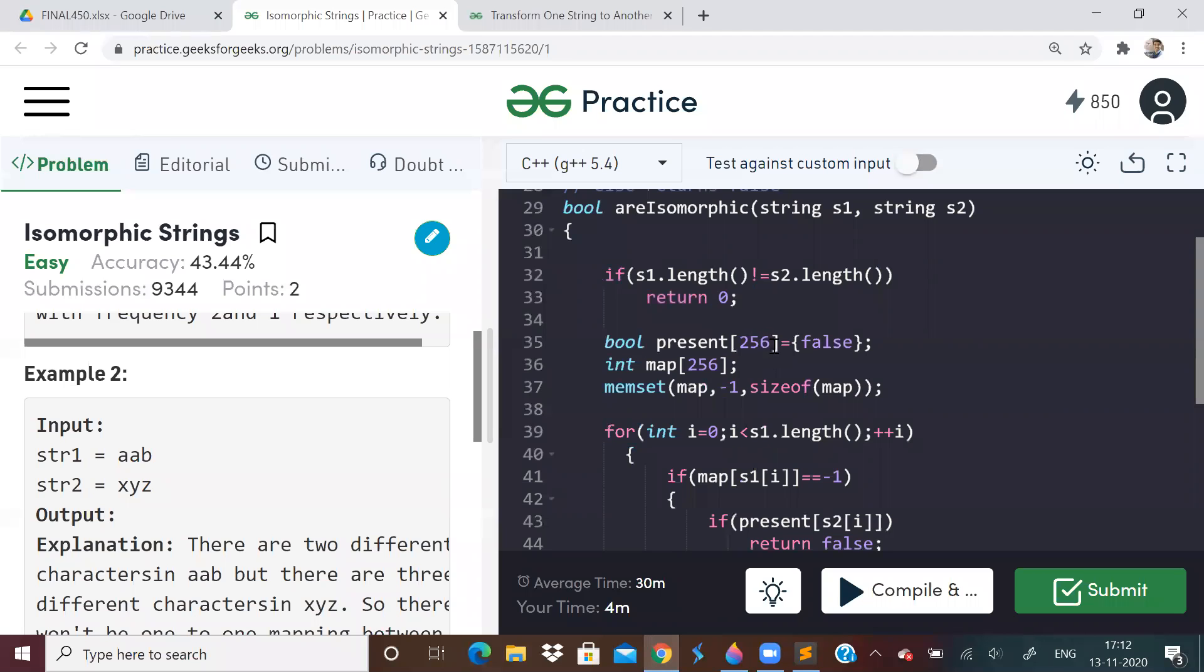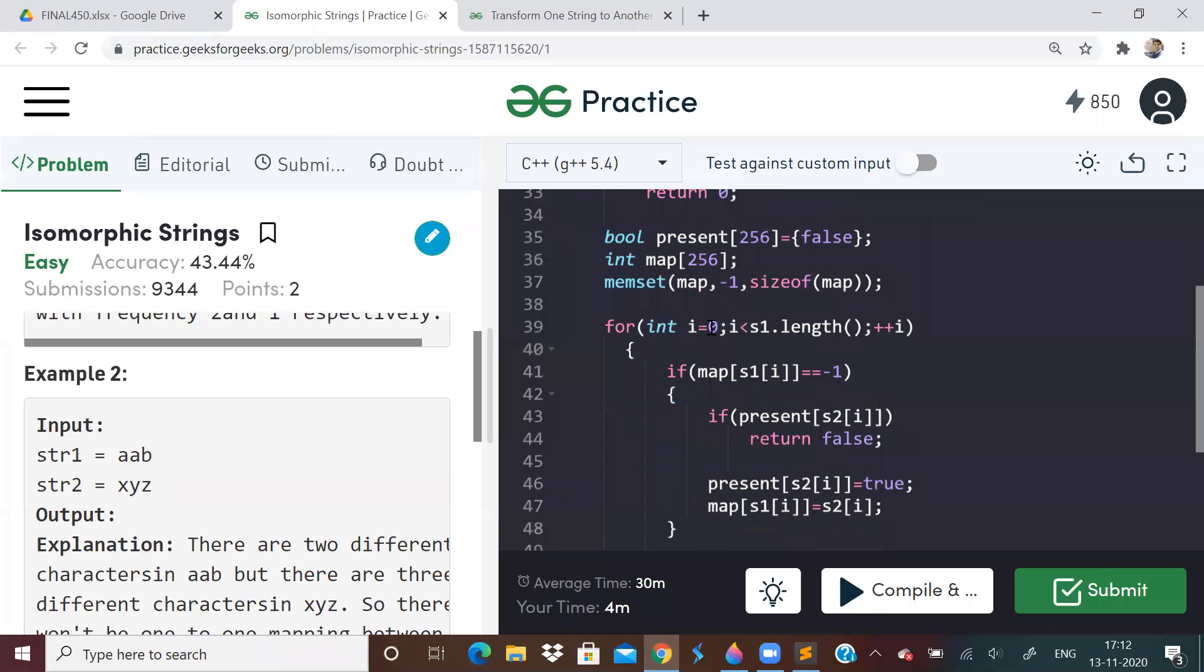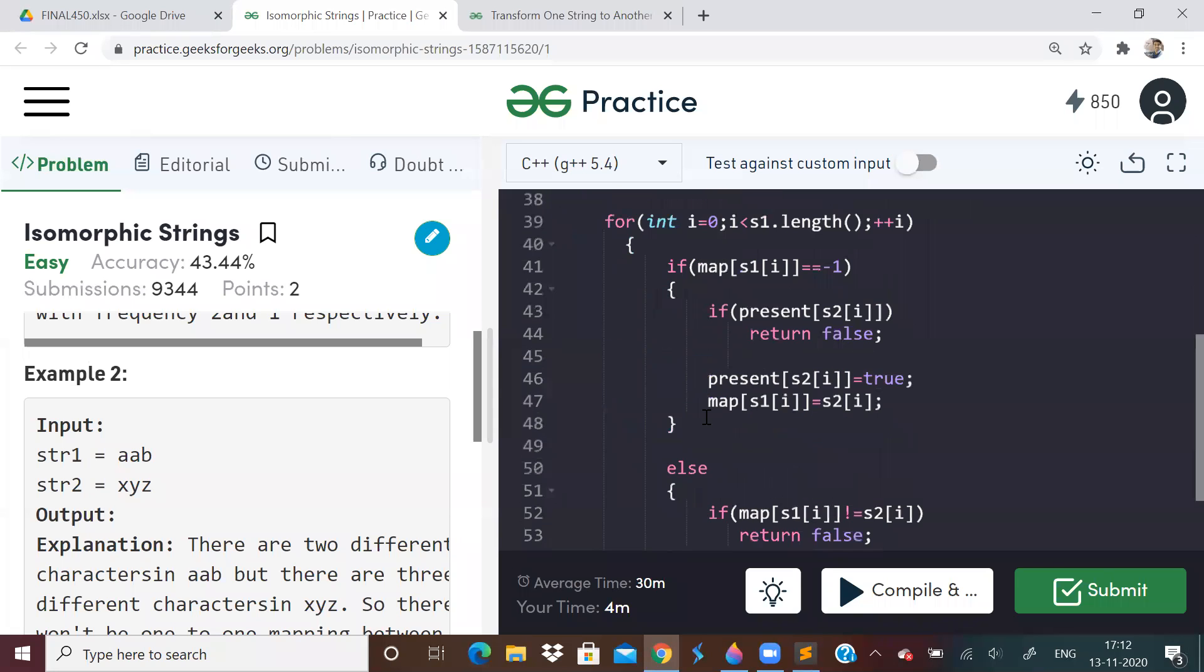So I'll show you the code here. First, we'll take a boolean array. Both of them will be size 256 because there are 256 ASCII characters. Boolean array, first we will initialize everything to false, 0. And map, we will initialize everything to minus 1.